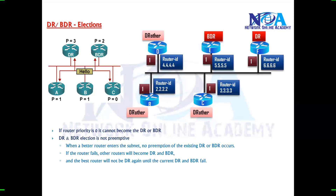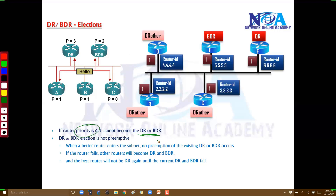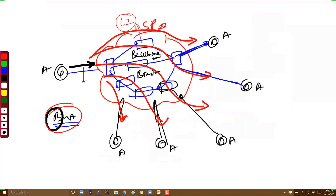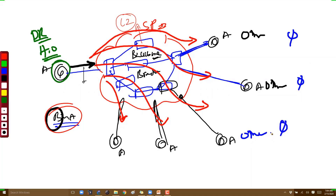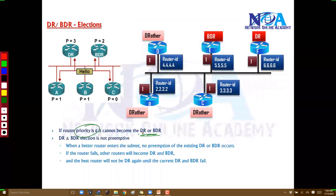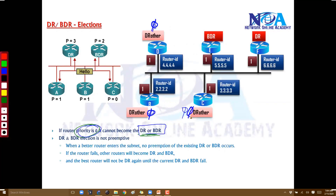If a router has a priority value of 0, it will never become a DR or BDR — it is not eligible for elections. For example, in some networks you may want specific routers, like small branch office routers, to always remain as DR Others and never take the DR role. In that case, set their priority values to 0.